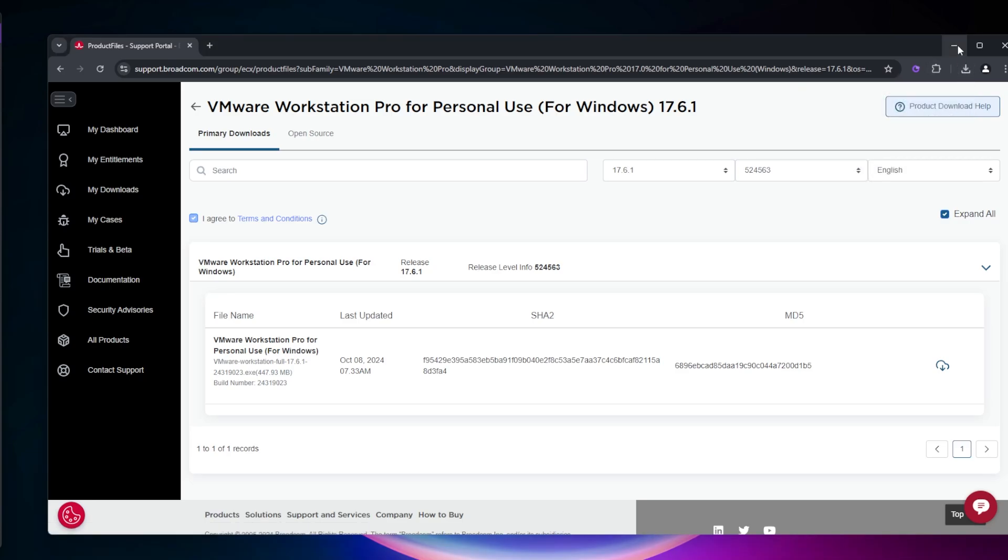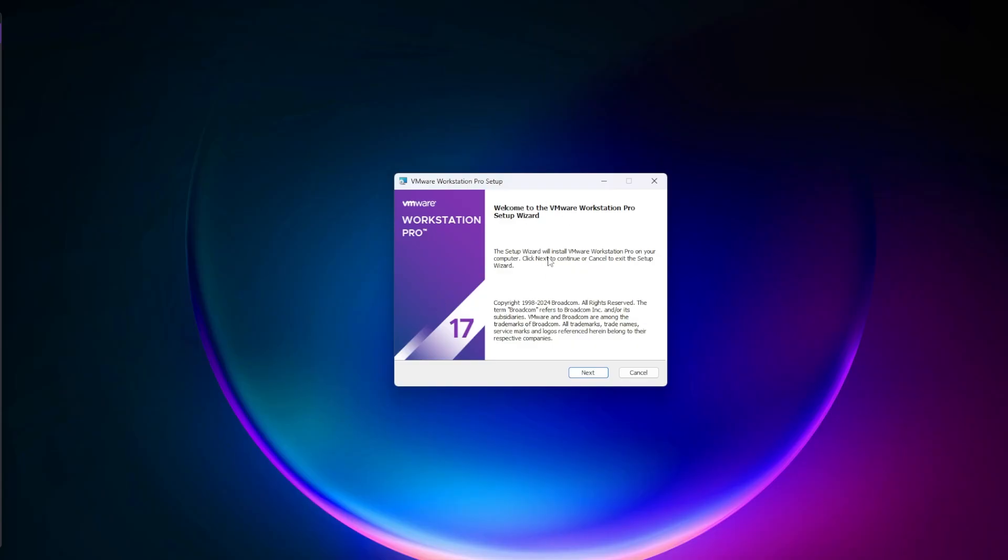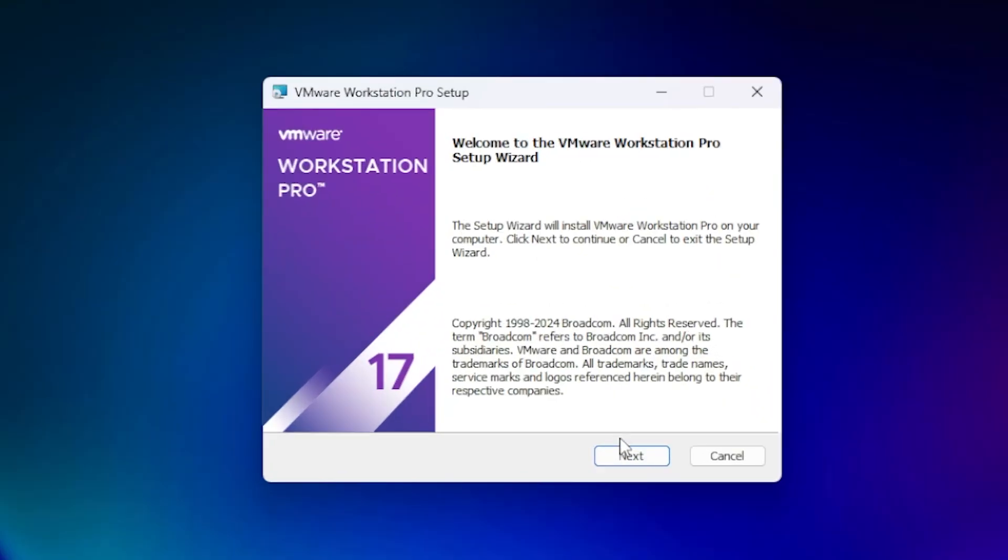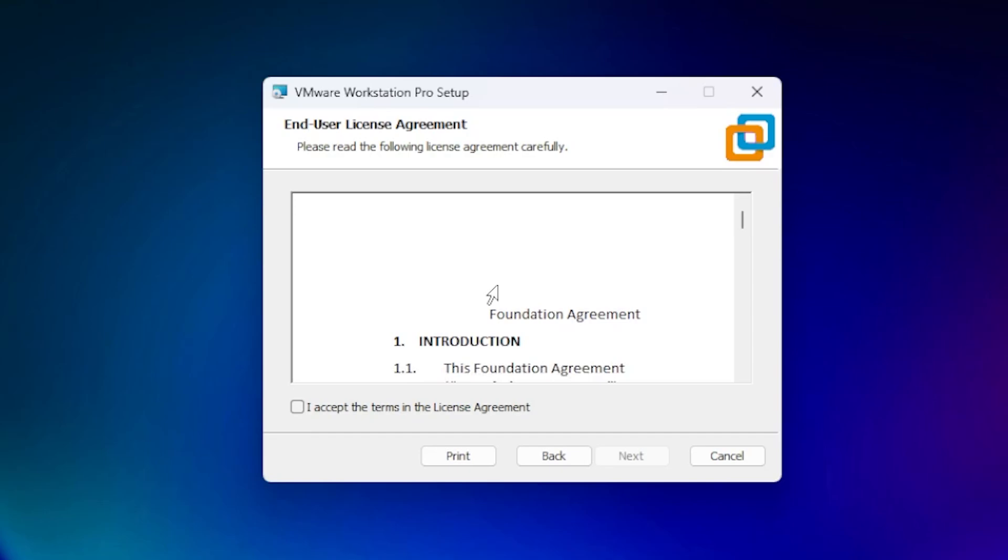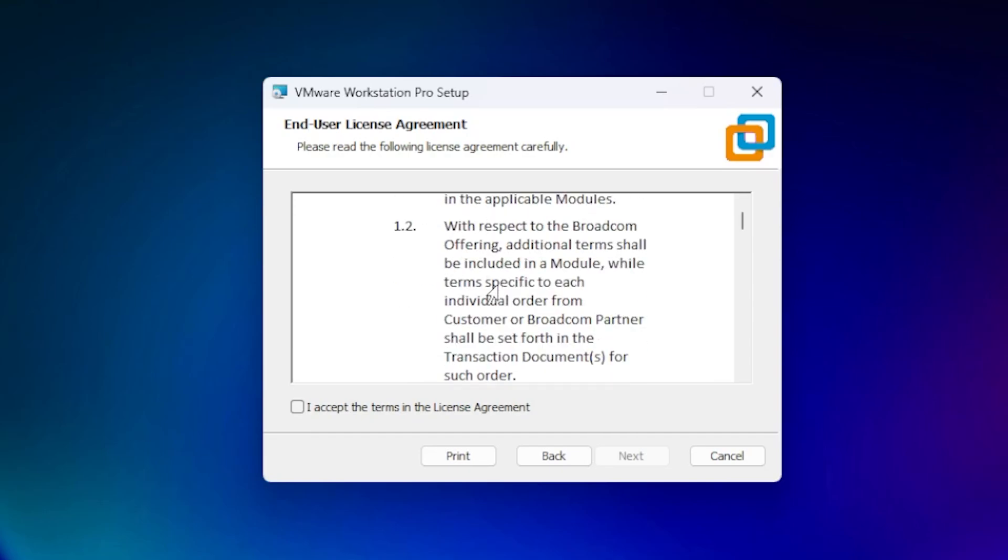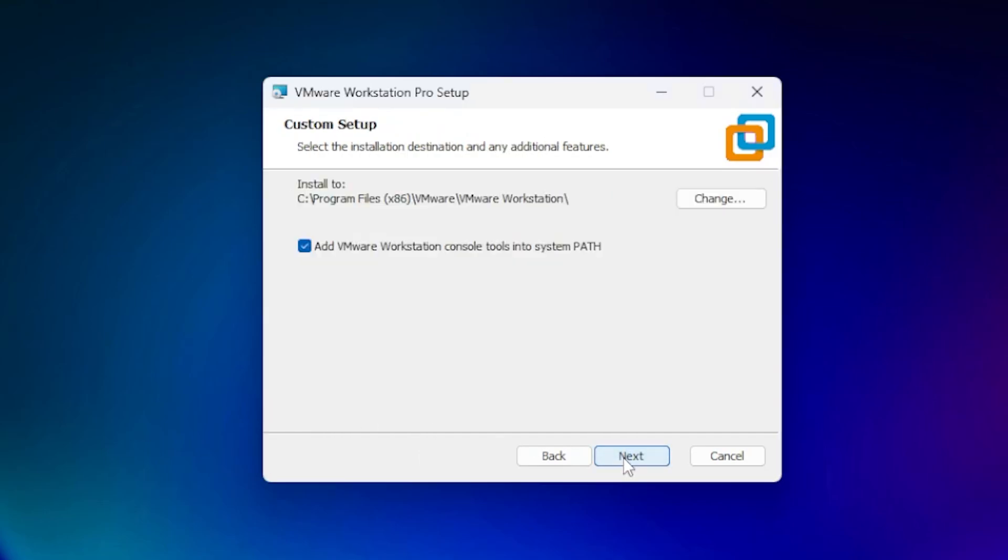I'm going to minimize my browser here. Say yes to the prompt and the installation wizard appears. Click on next. You can read through the agreement, check 'I accept,' and click next.